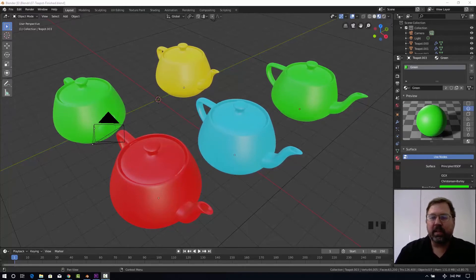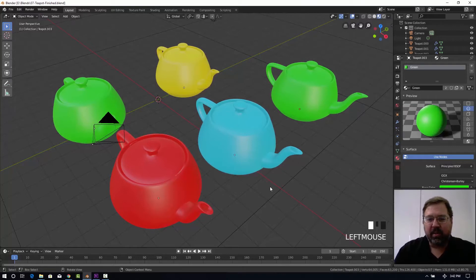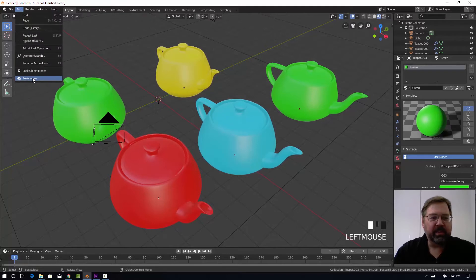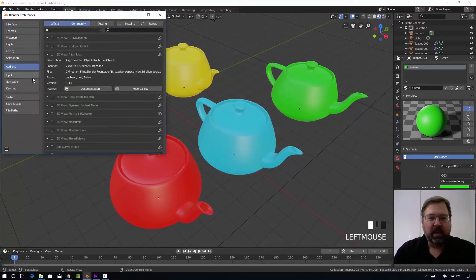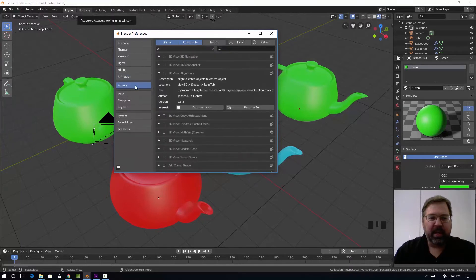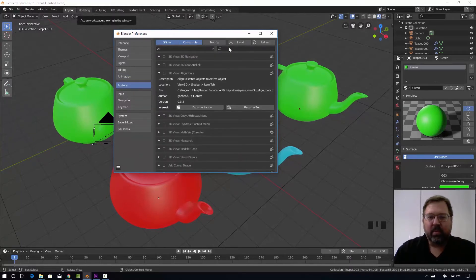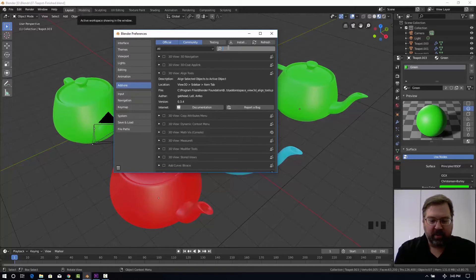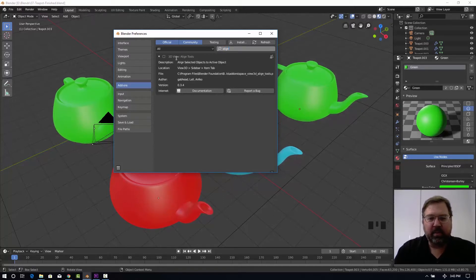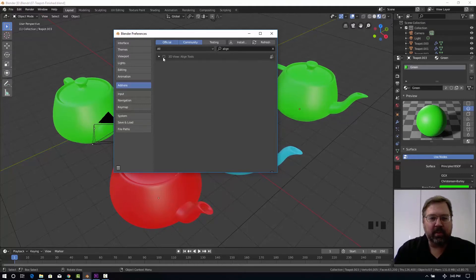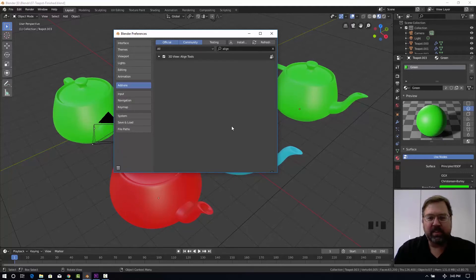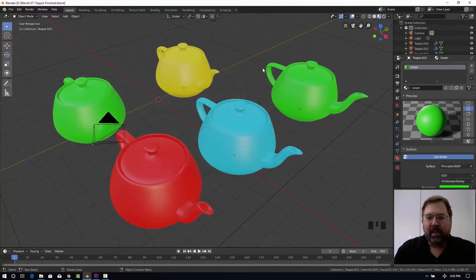So let's begin by turning on the add-on that we need. Let's go to the edit menu to the preferences, and then be sure you're in the add-ons tab here. We're going to type in the filter word align in the search here and you'll see the 3D view align tools add-on. Check that box. Make sure that autosave preferences is enabled and go ahead and close that.